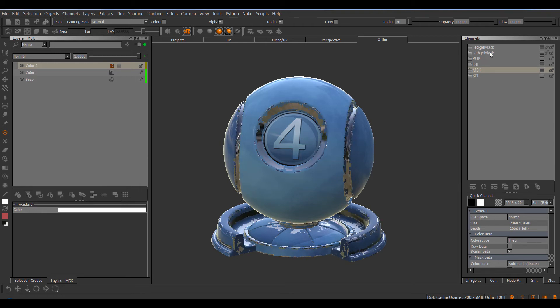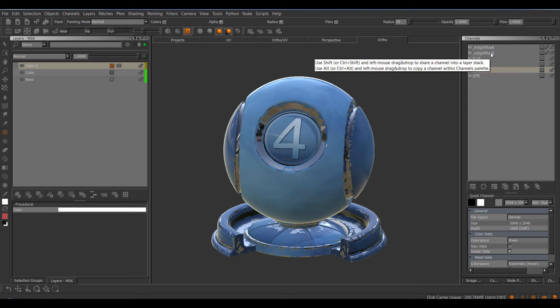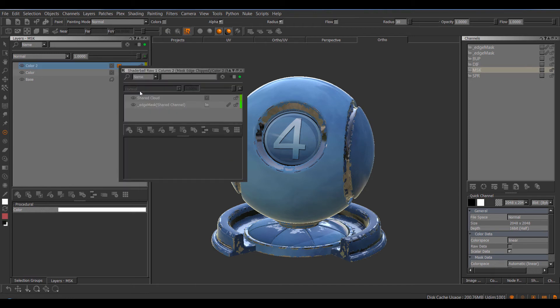First off, you can see my channel, the edge mask channel, has been duplicated. And inside of the mask stack, my originally shared cloud is now a unique cloud layer, so it's no longer a shared layer.